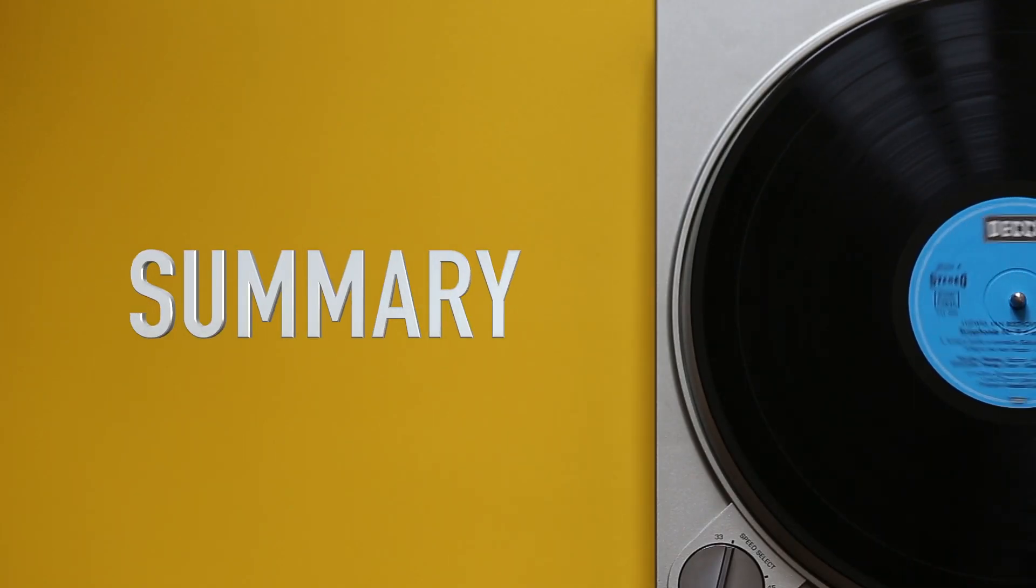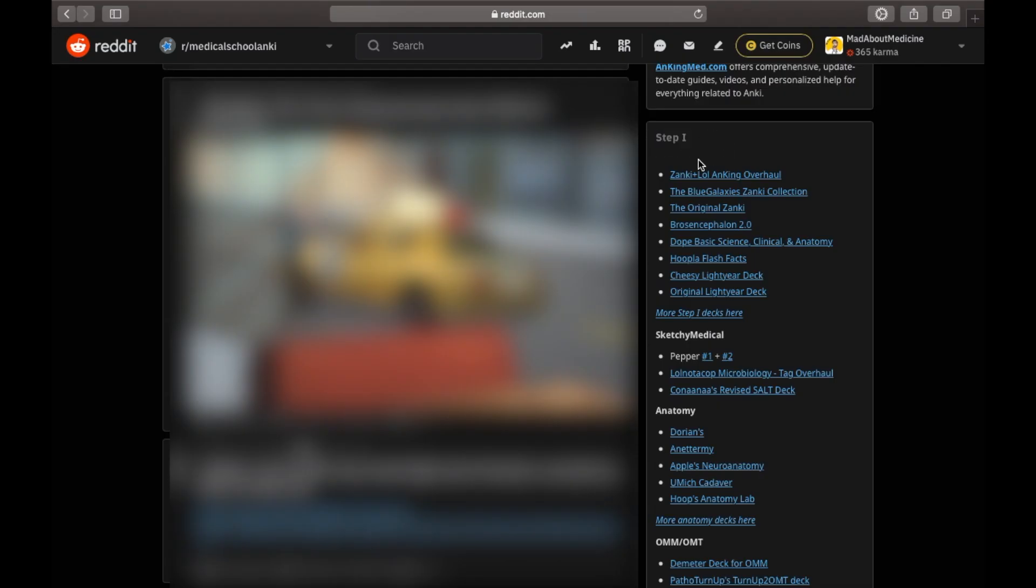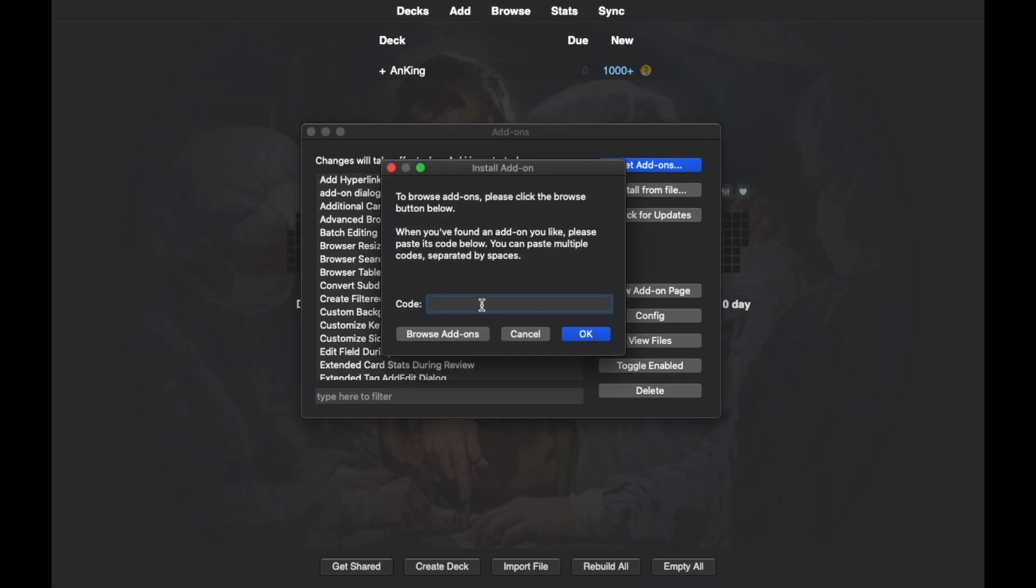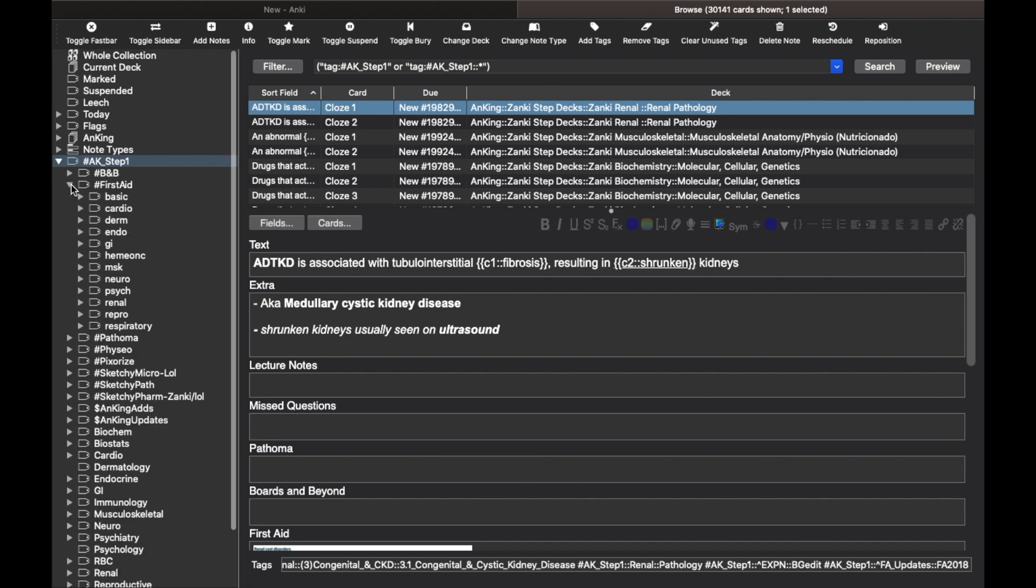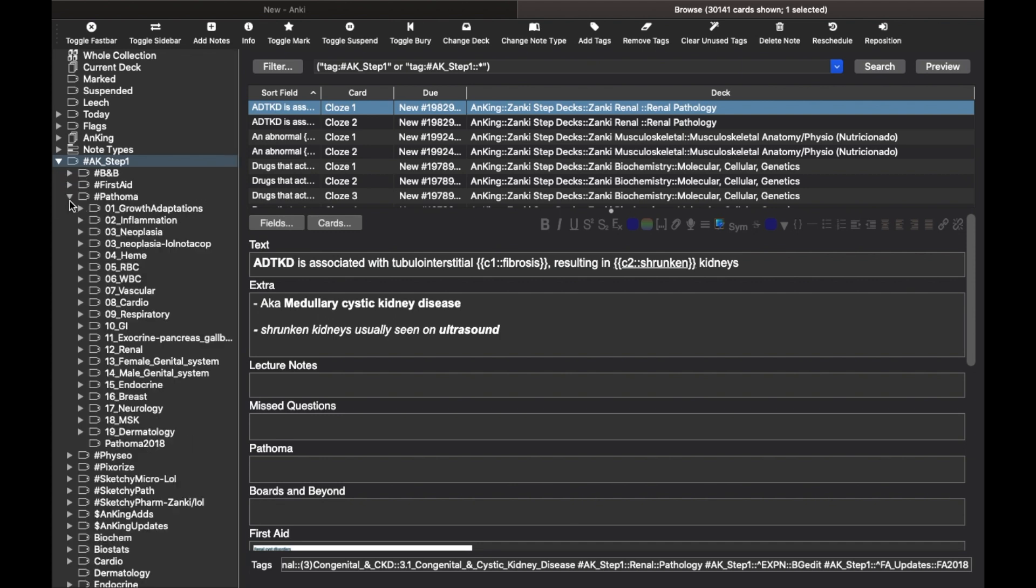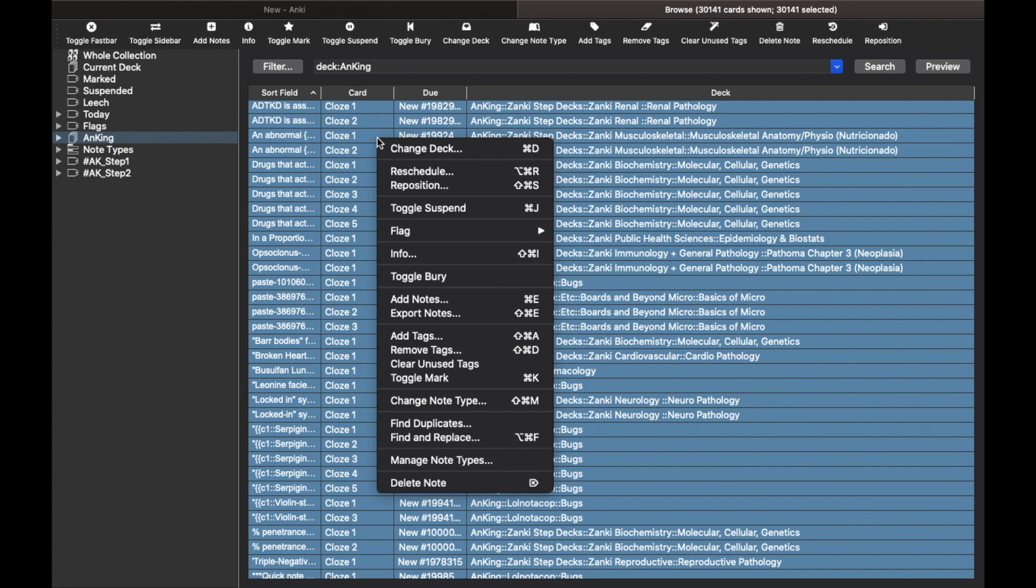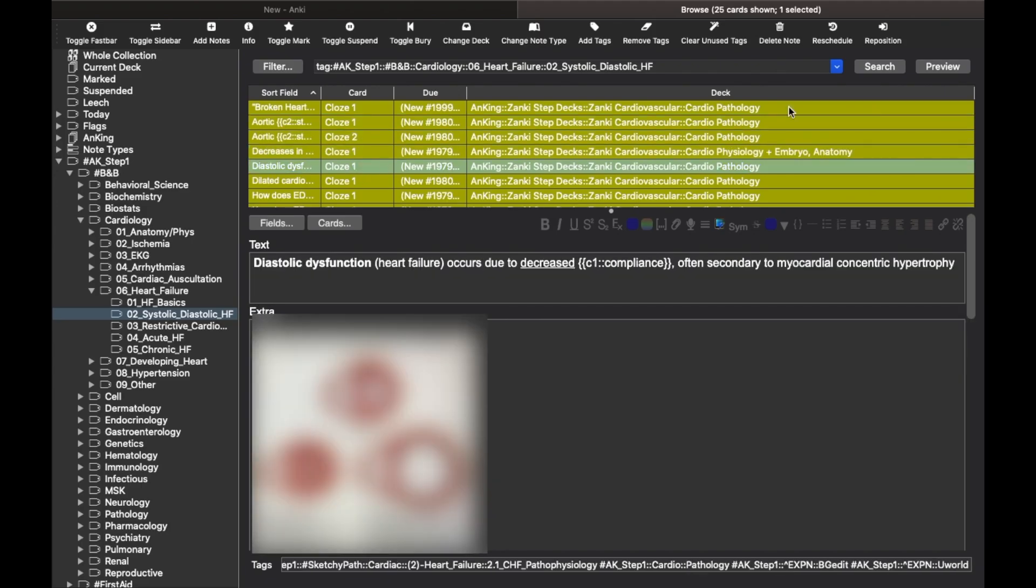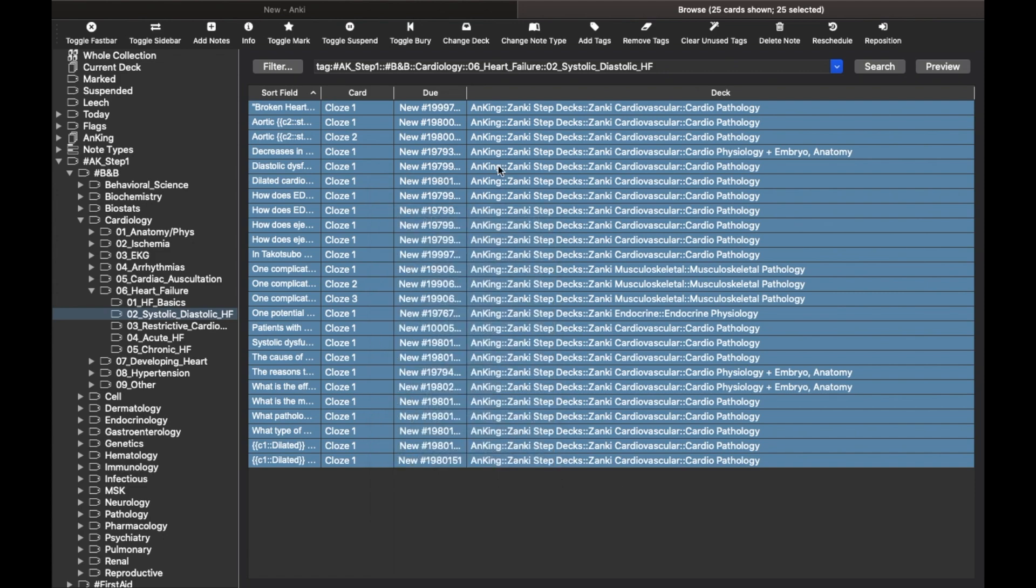So in summary, what we did was: 1. Looked for a deck which would suit us. 2. Added the hierarchical tags add-on so we can see the tags categorized in the browse window. 3. Learned how to suspend or lock all the cards first. 4. Found relevant cards of the topic we studied. 5. And in the end, we unsuspended or unlocked these cards and made them ready to be learned.